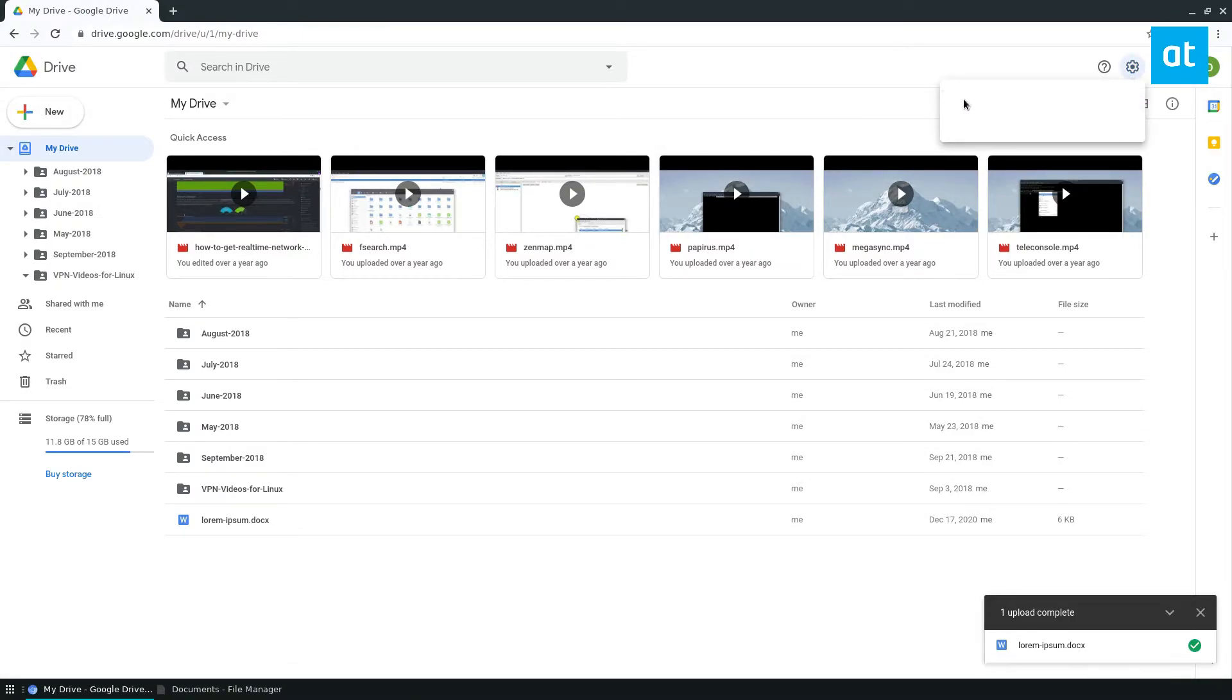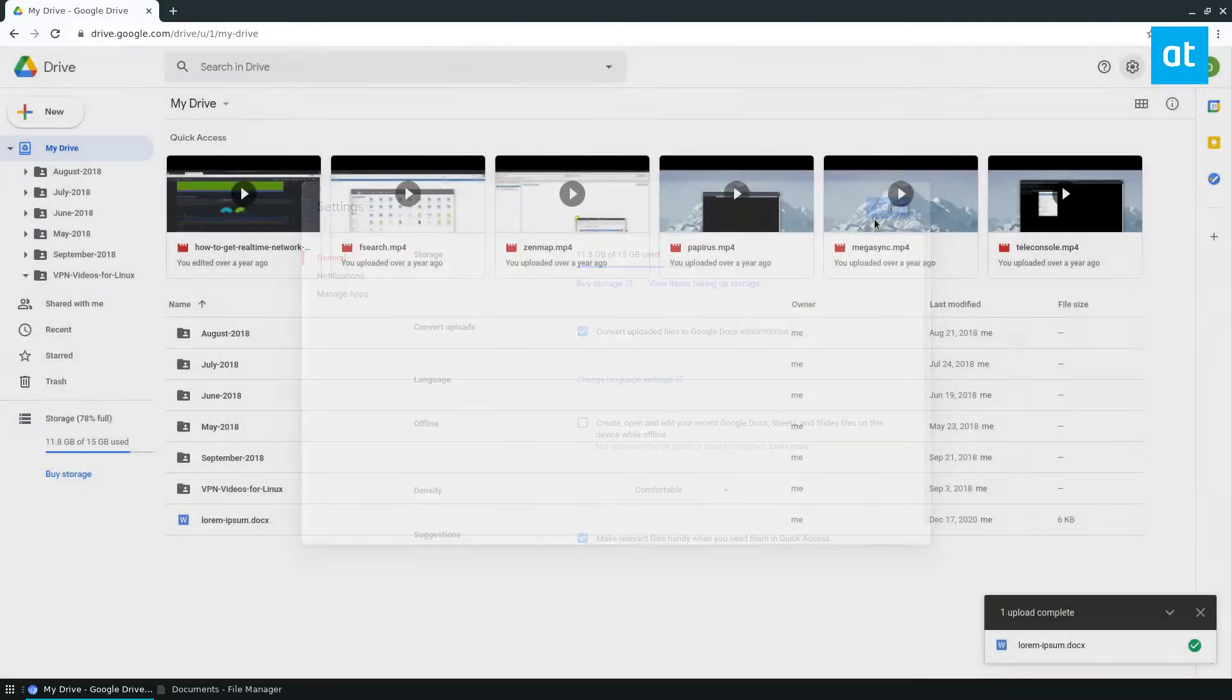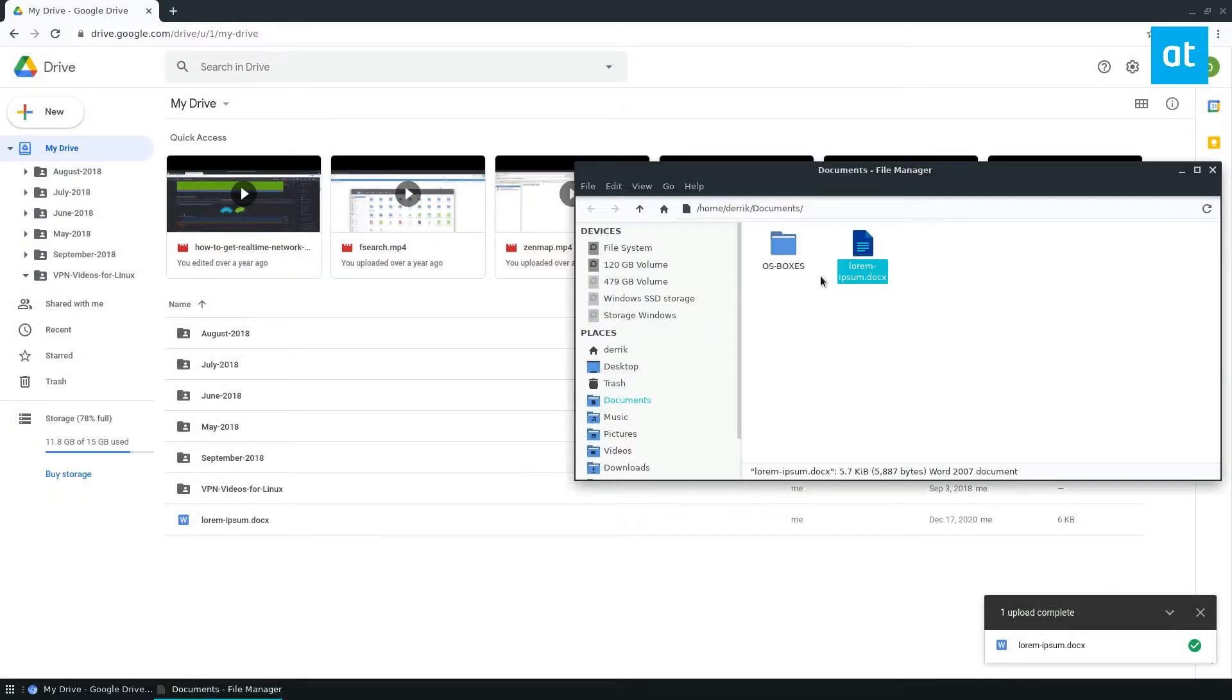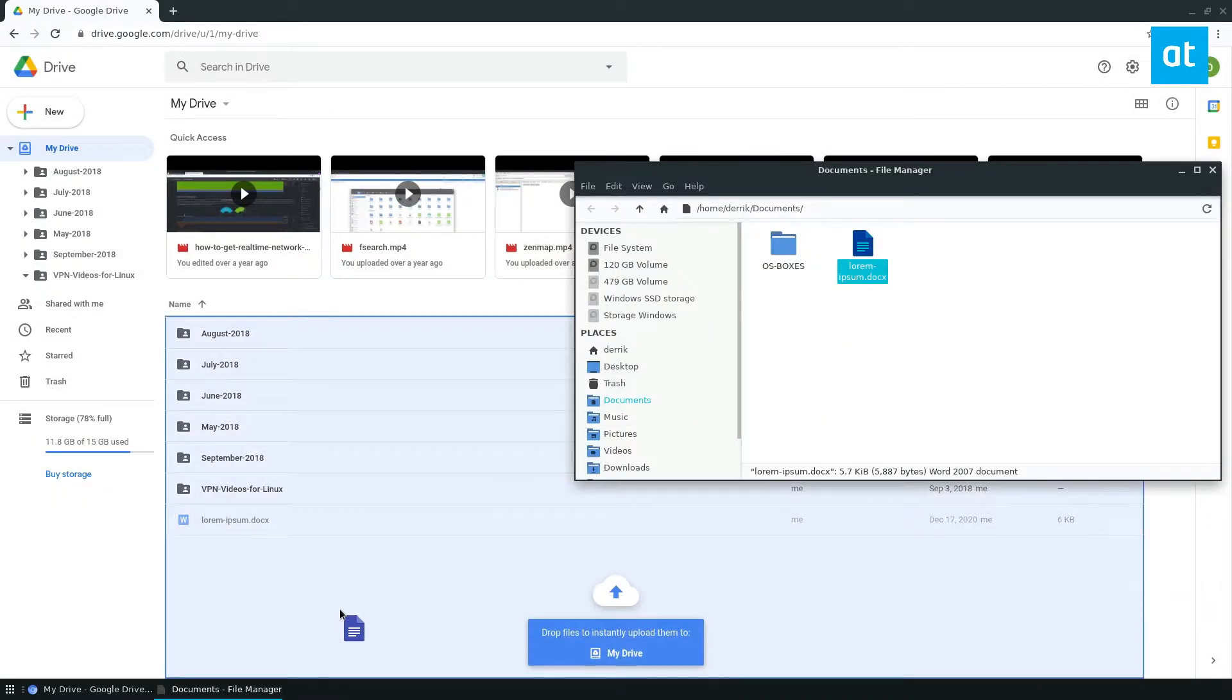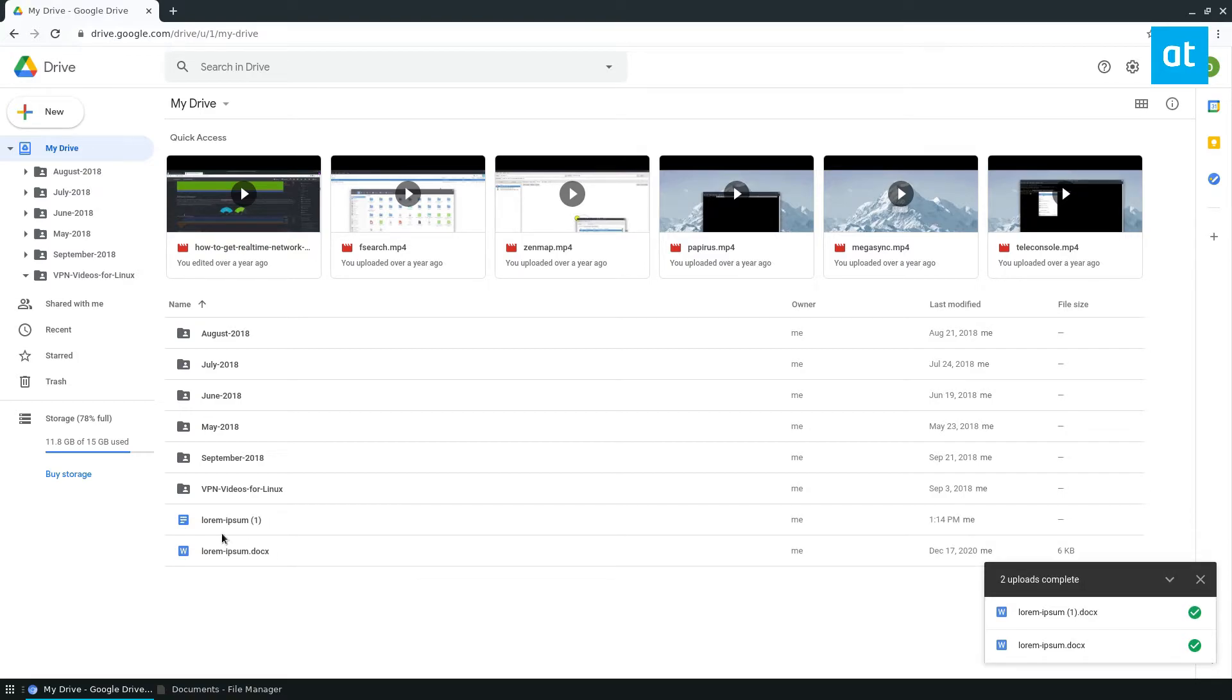But you can go into settings, and you go to convert uploads, and you can save it. And we try and upload it again, like so. And this one is automatically converted to the Google format.